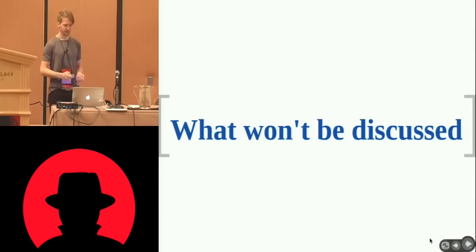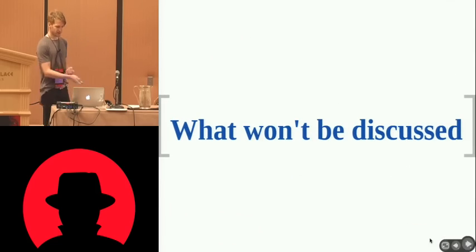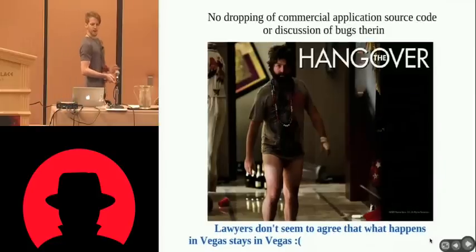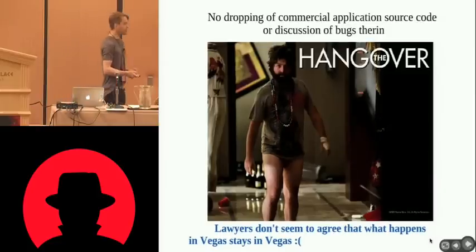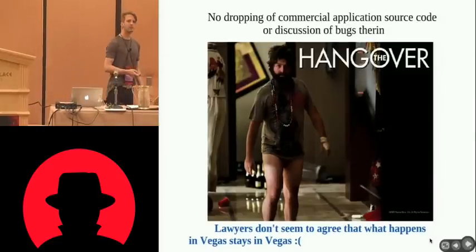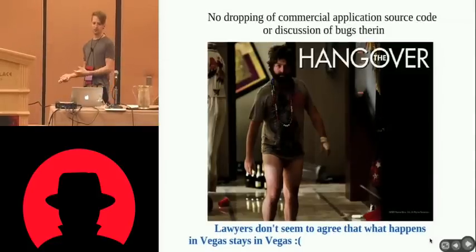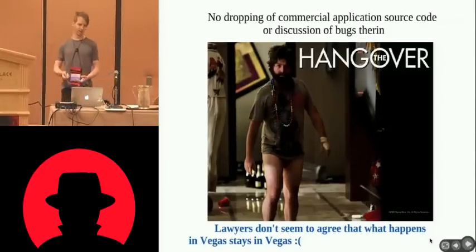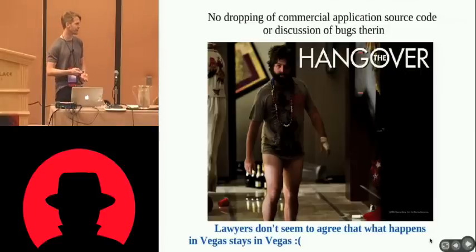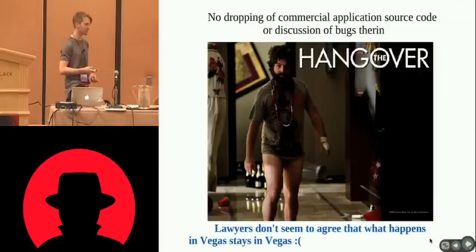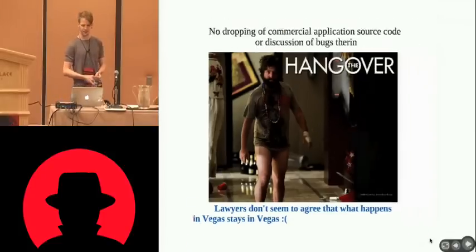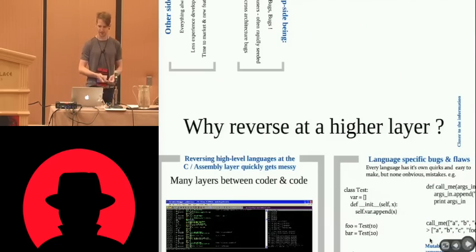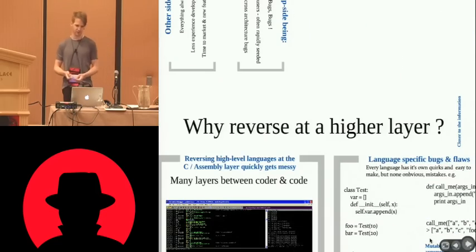What won't be discussed? There will be no dropping of commercial application code or bugs from commercial application code which the tool has found. Lawyers don't seem to agree that what goes on in Vegas stays in Vegas. They tend to chase you after Vegas and then make your life hell. So we won't be dropping any bugs today. Find your own bugs. Use the toolkit.